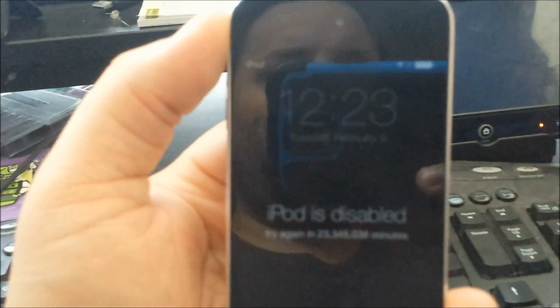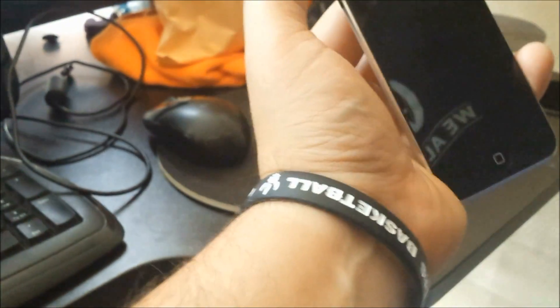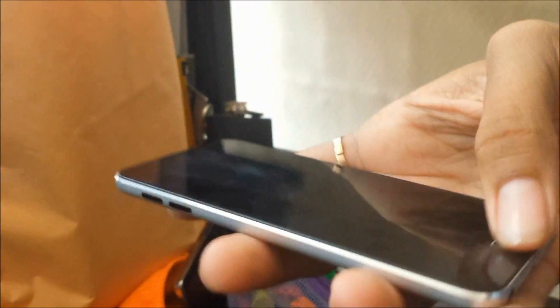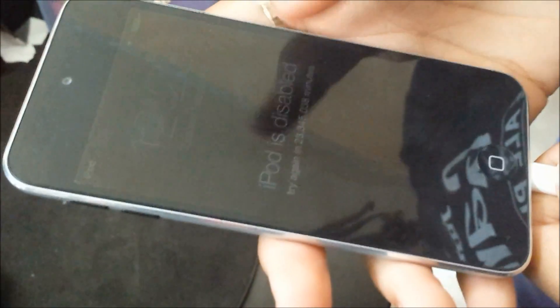The iPod is disabled and you have to wait 23 million minutes to get it active. So I'm going to walk you through the steps and how to get this resolved.